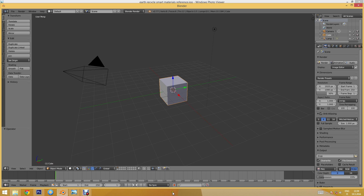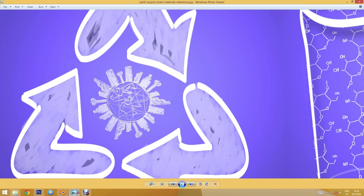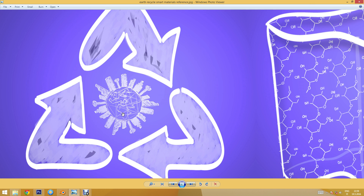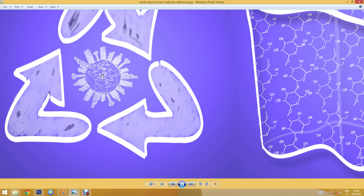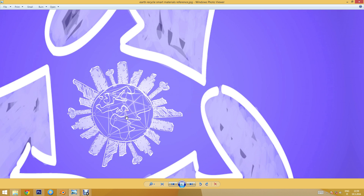Let me show you the reference image that I have prepared. We can use all kinds of reference images to help us with our drawing, and these reference images won't be visible in the final render — they will just guide us a little bit.